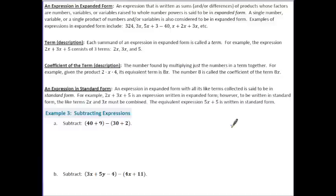Terms are the elements separated by addition or subtraction. Coefficients of a term are found by multiplying just the numbers in a term together. For example, given the product 2 times x times 4, its equivalent term is 8x — the number 8 is the coefficient. An expression in expanded form with all its terms collected is said to be in standard form. For example, 2x plus 3x plus 5 is expanded form, but not standard form — the standard form is 5x plus 5.